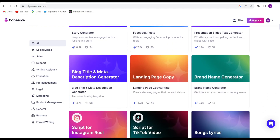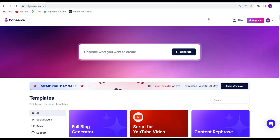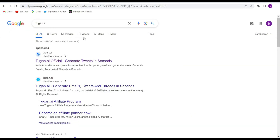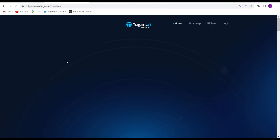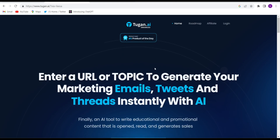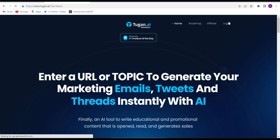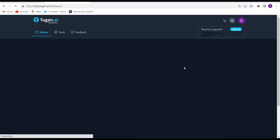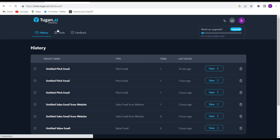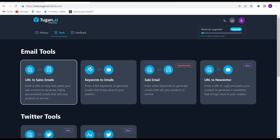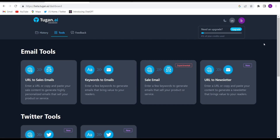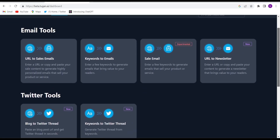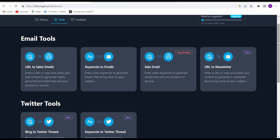The second website is Togun AI. Open the website togun.ai — I have given the link in the description. Clicking on it will bring you to this website. First, you will have to log in to the website. After logging in, this kind of interface will come. This website is totally expert in email writing.